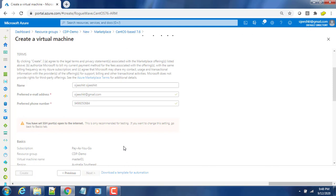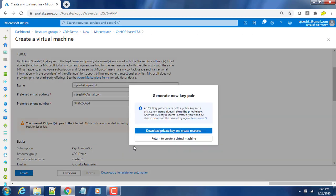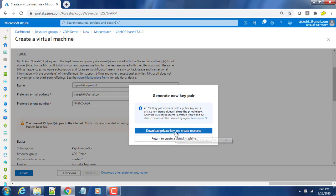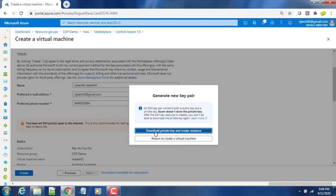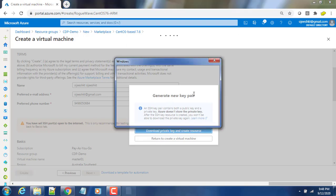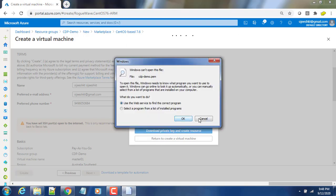This deployment may take a couple of minutes, but before that you have to download the private key and create the resource. You have to click this option to download that, then only your deployment will start because this is the option where we are downloading the private key. This is downloaded. Now deployment is in progress.